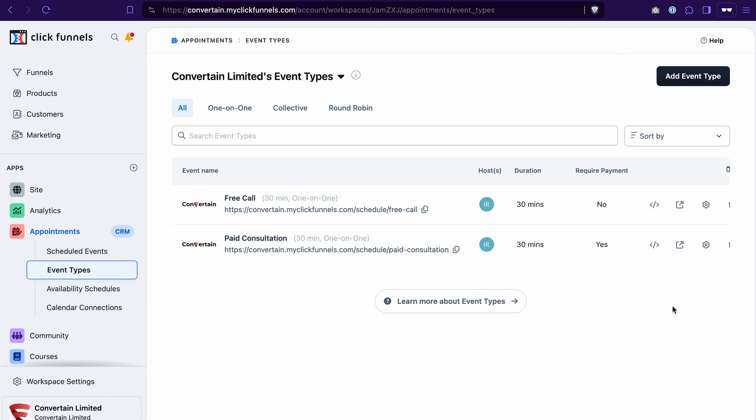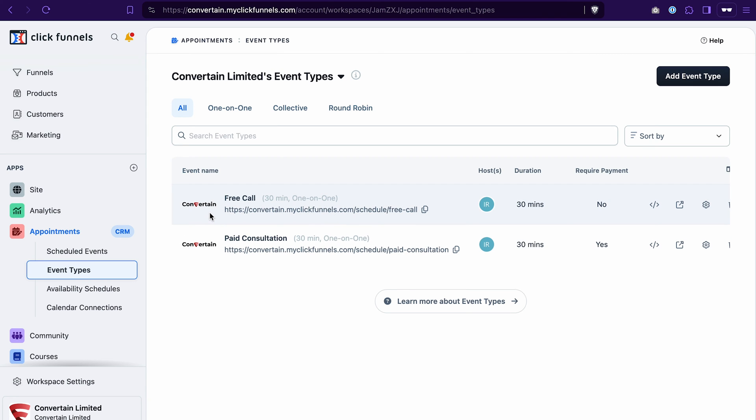Once you have an event created, it's quite easy to embed it to your funnel page. One important condition, this event that you want to embed and also the funnel page where it will be placed should have the same domain. This applies to internal and external domains. For example, I will use this event free call. And as you can see from the link here, I have the domain convertain.myclickfunnels.com assigned to it.